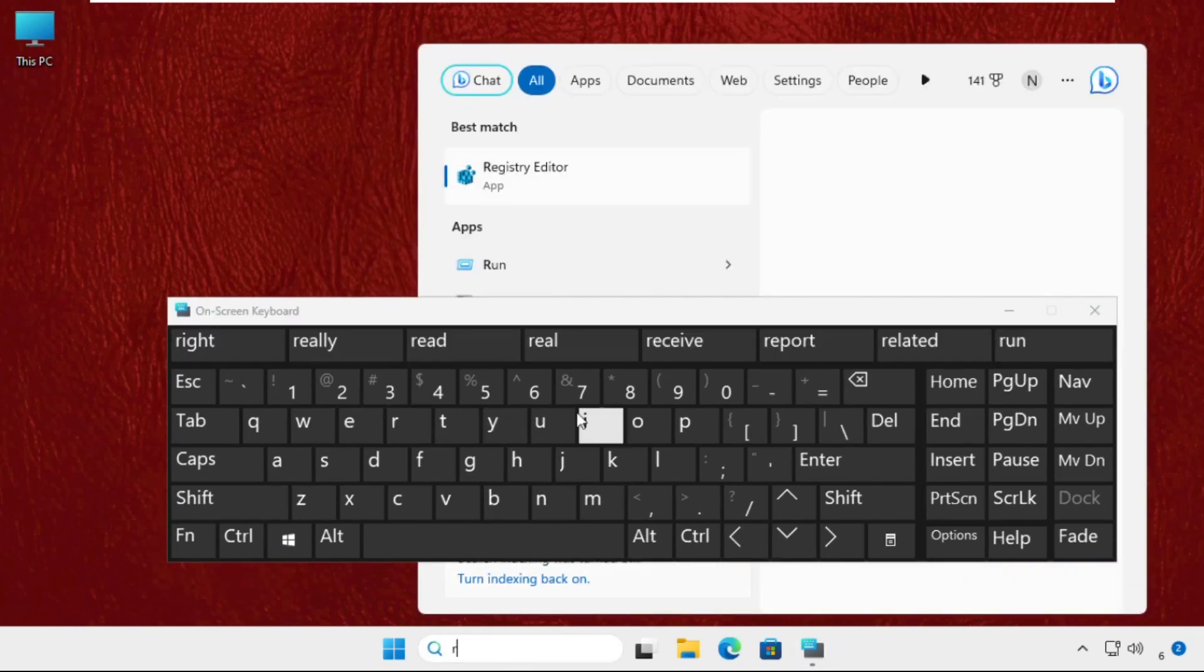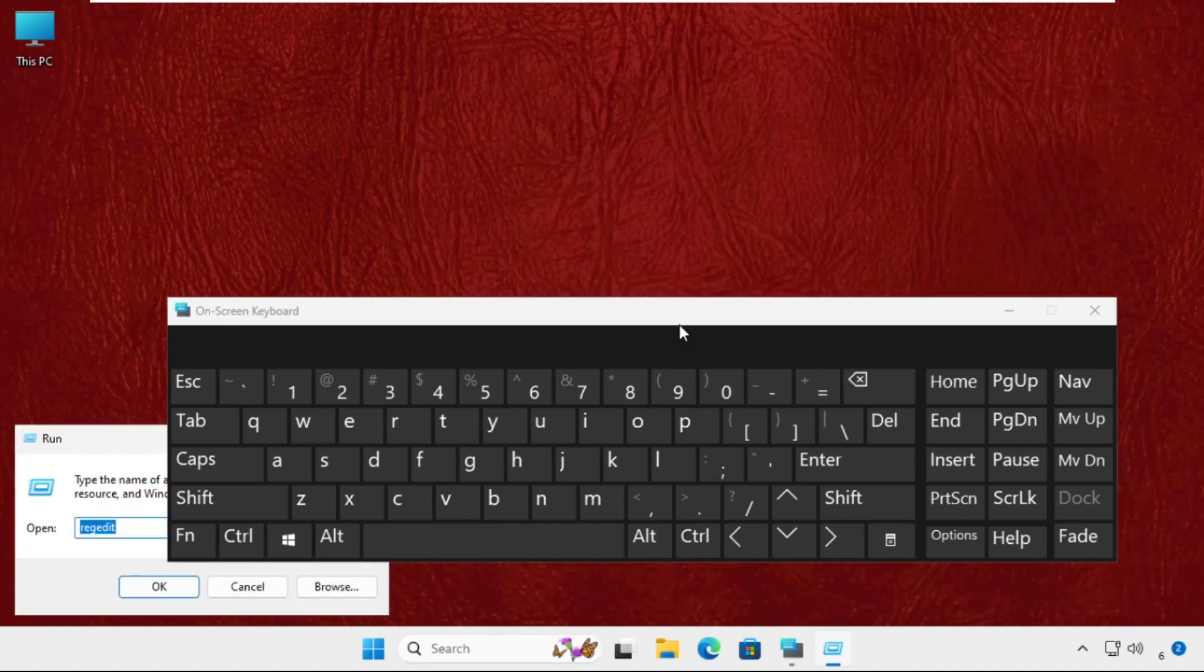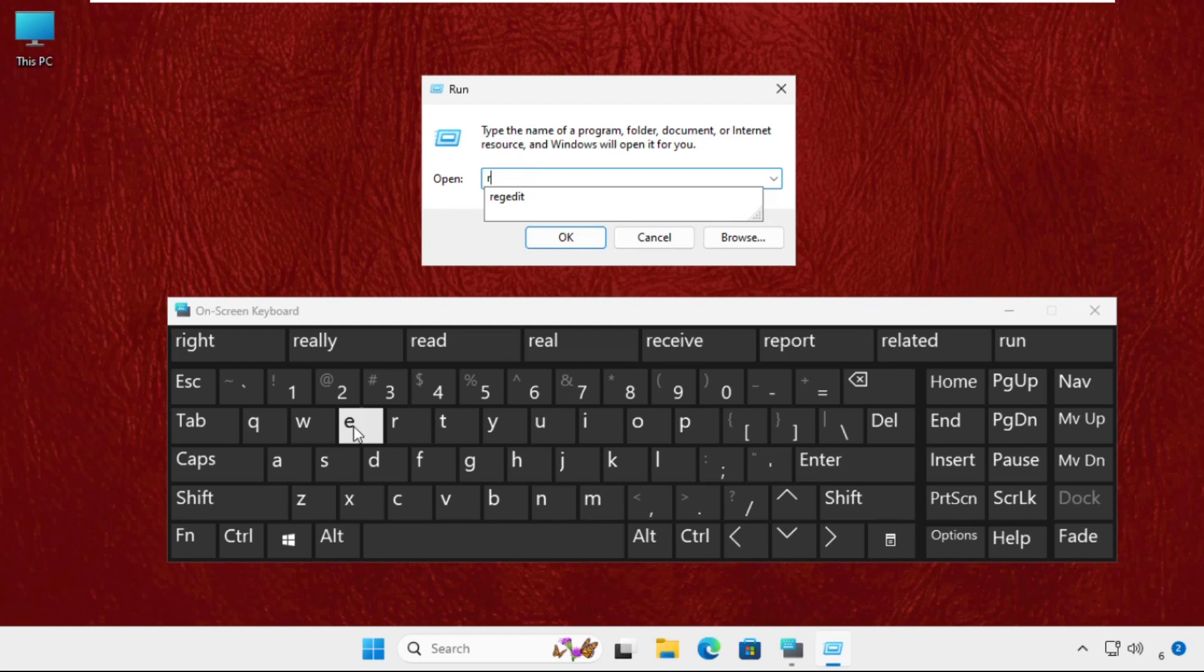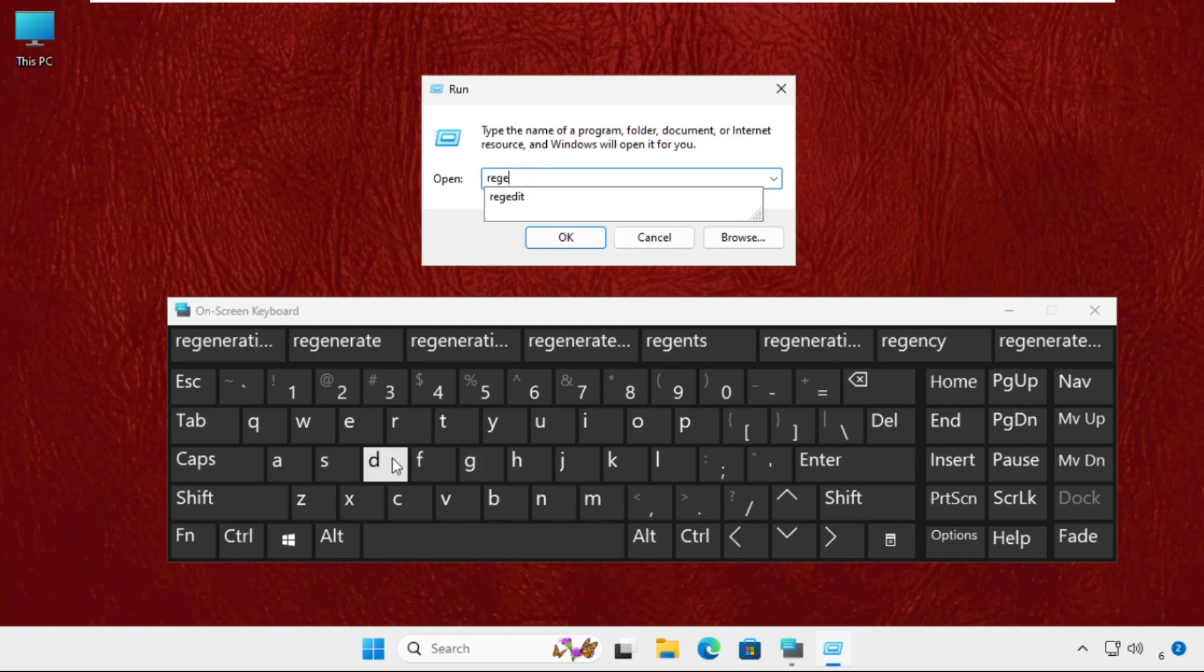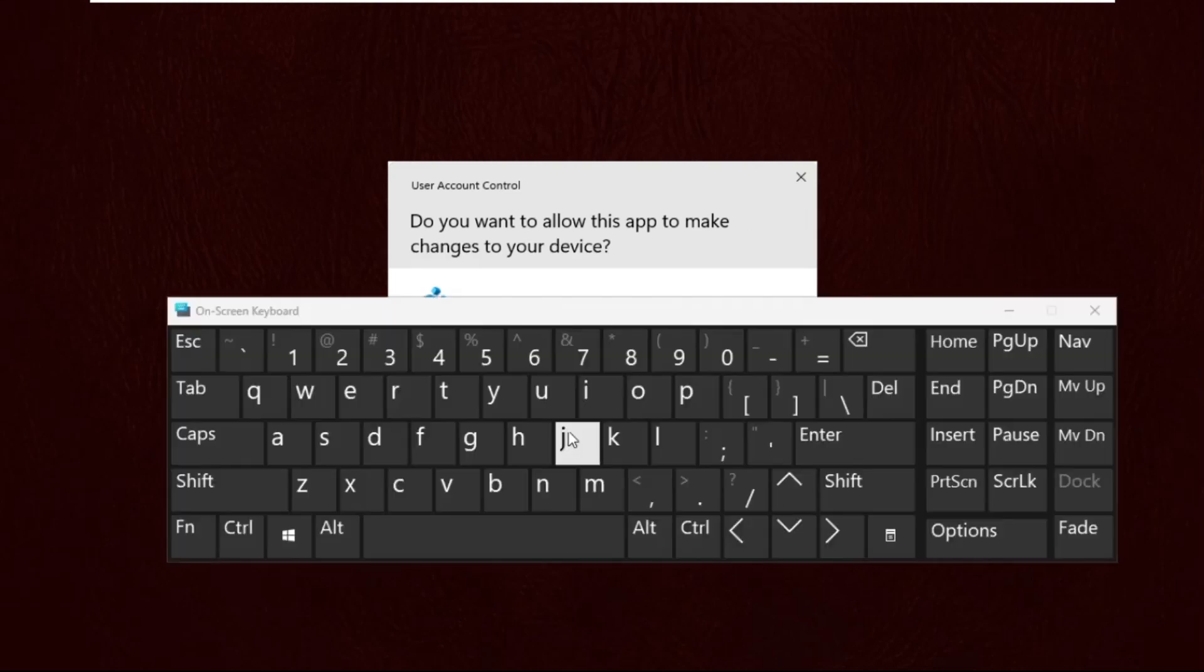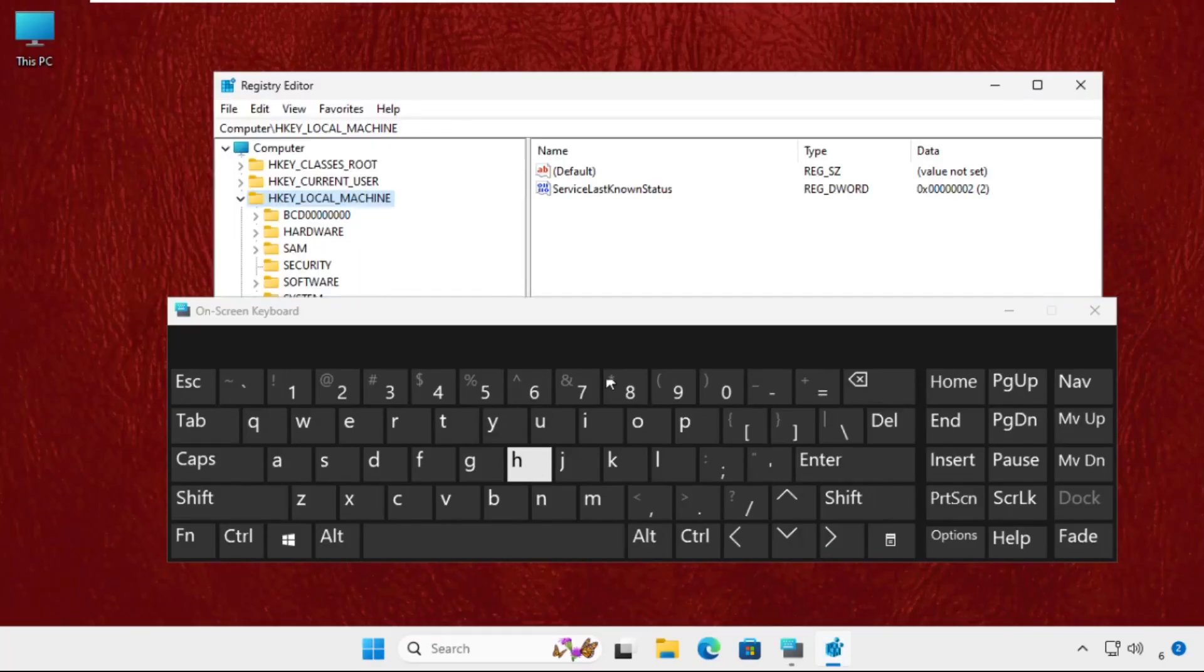Type 'Run' and click here. Then type 'regedit' and click on OK. Just minimize this and select as administrator.